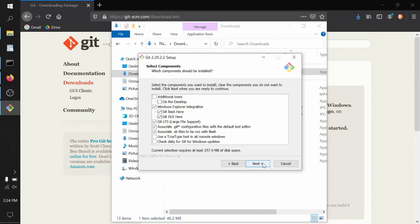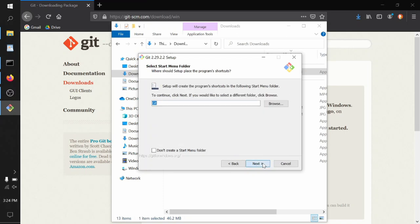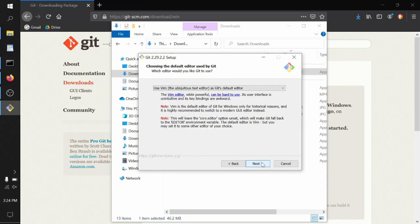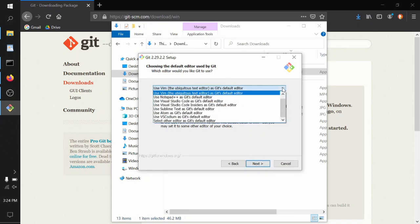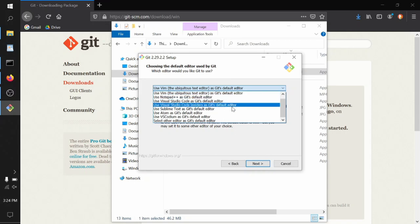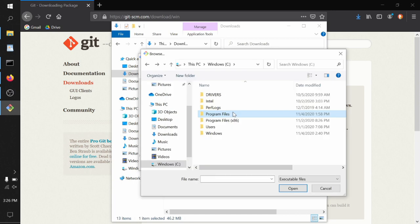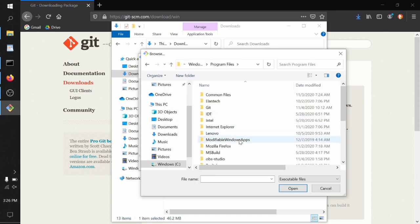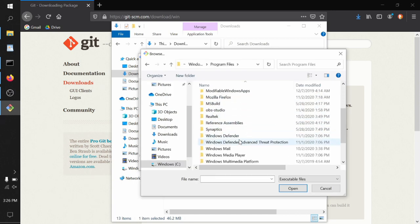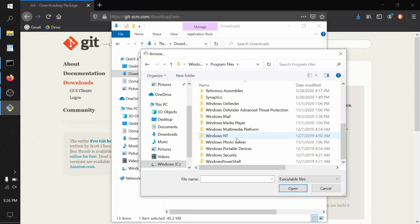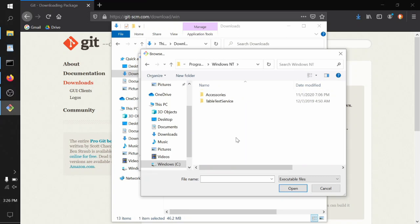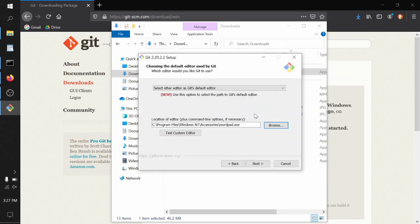You can create a start menu folder if you want. Here you get an option to choose the default editor used by Git. There are a number of options here. I really like lightweight, small programs with no more features than you need. To get a very simple text editor, I'm going to select other editor as Git's default editor, and then navigate to C:\Program Files\Windows NT\Accessories\wordpad.exe. Now anytime Git needs to do something text-edity, it'll pull that up.